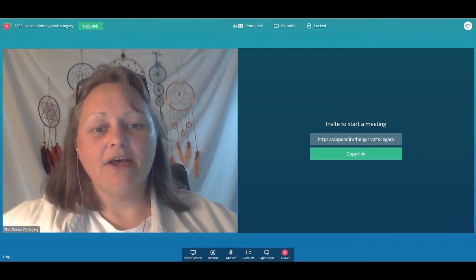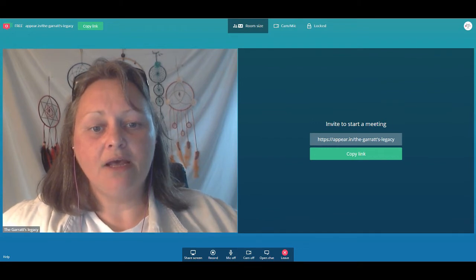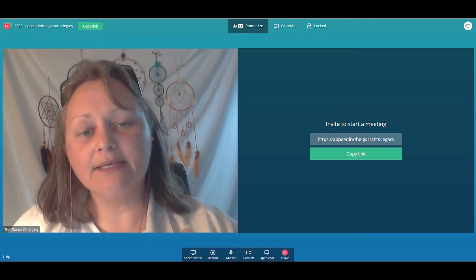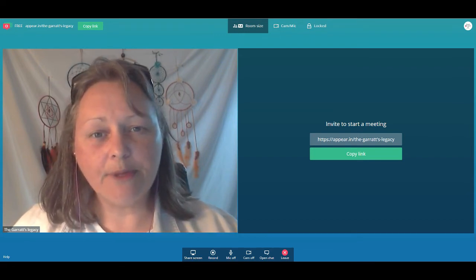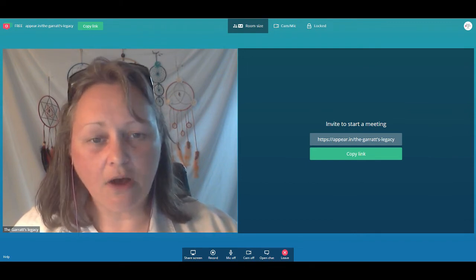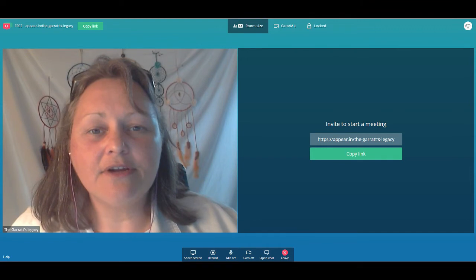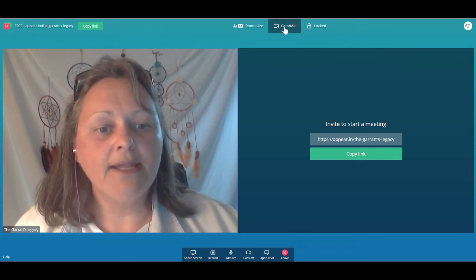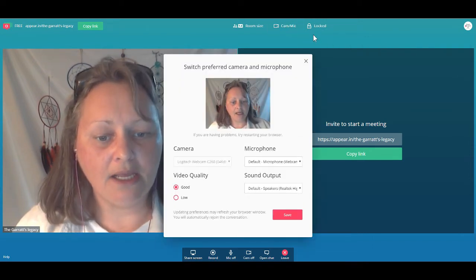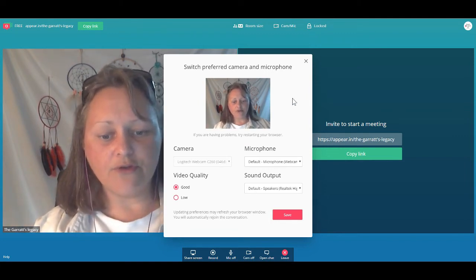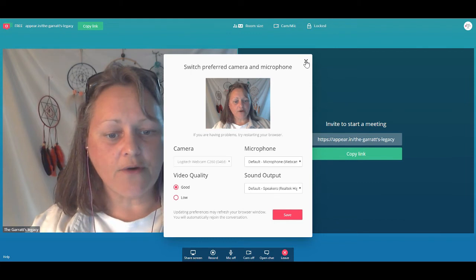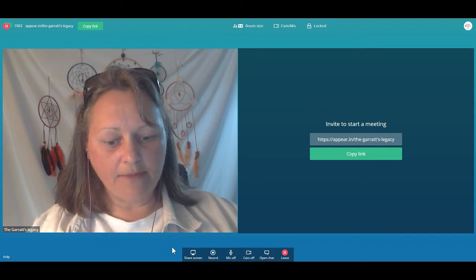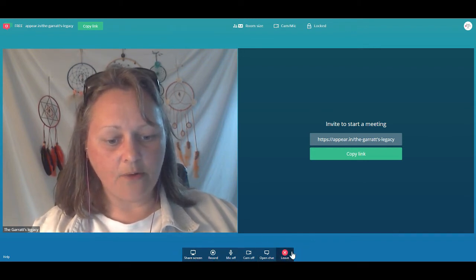If you click up here to go from free to pro, you can upgrade this room to up to 12 people and get other options as well. But since we're on the free plan, we're not going to touch those because clicking them prompts you to upgrade to pro. Next to that you have cam and mic settings — mine are fine so I'll leave those alone.